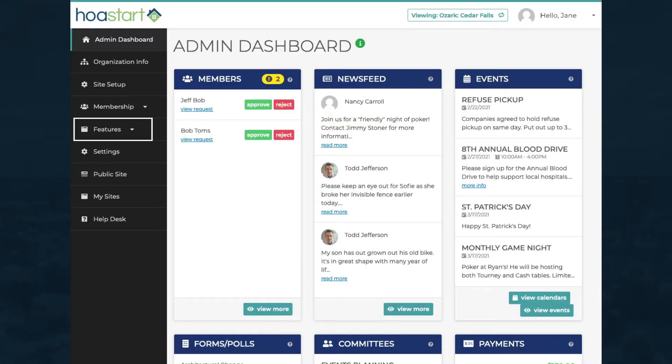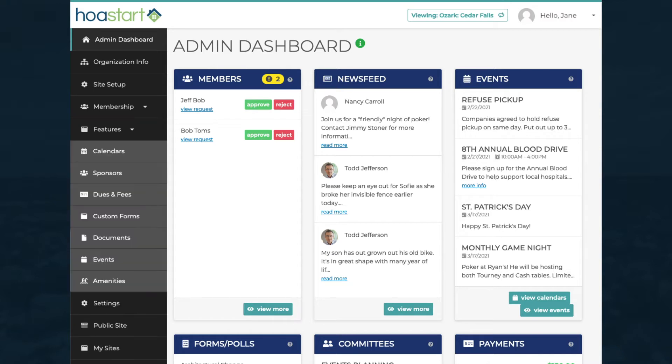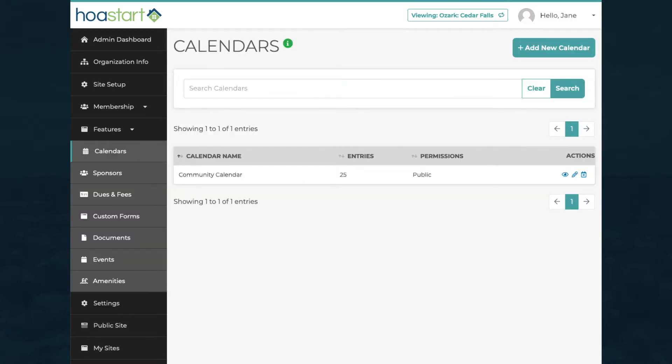Click on the Features tab to open it and the Calendars tab to access the Calendars window. Click on the Add New Calendar button to create your calendar, starting with the basics.